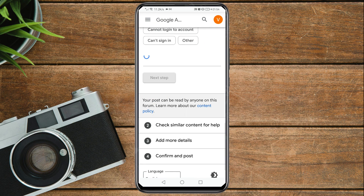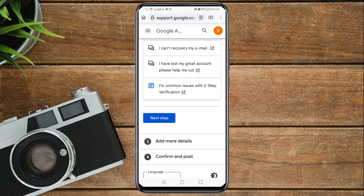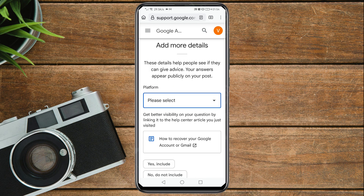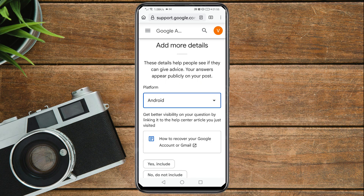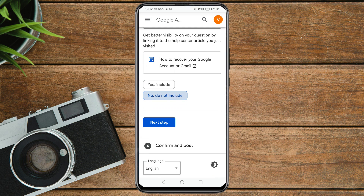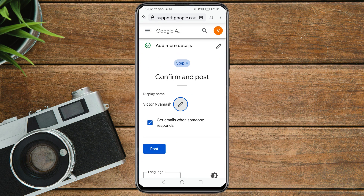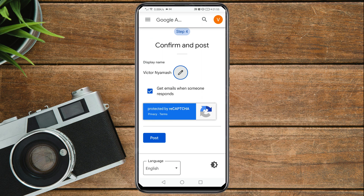Select the platform you are using — choose Android. Then tap 'No' on the next option, tap 'Do not include,' and then tap Next. Now tap Post to submit your question.